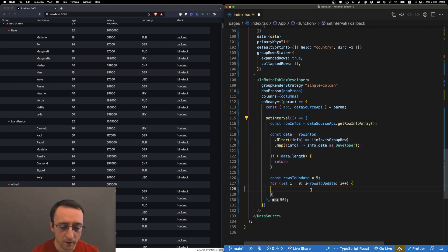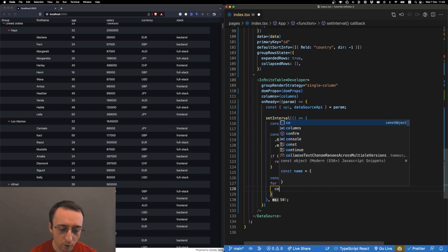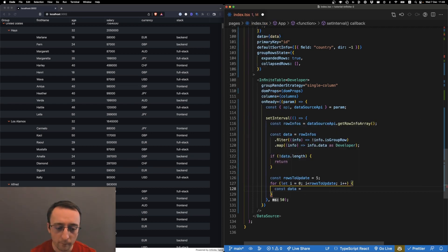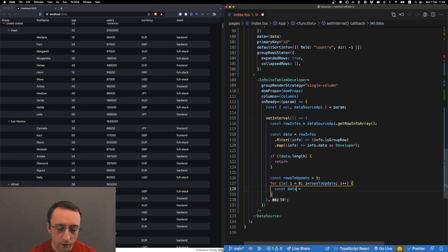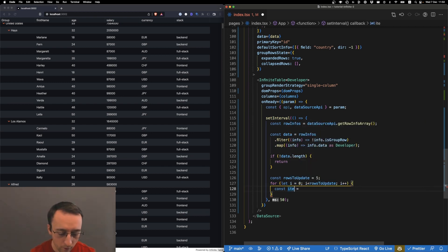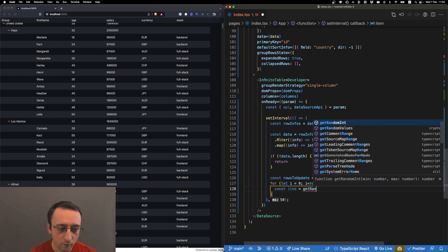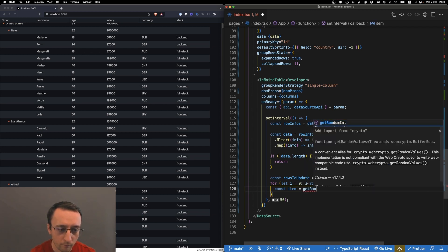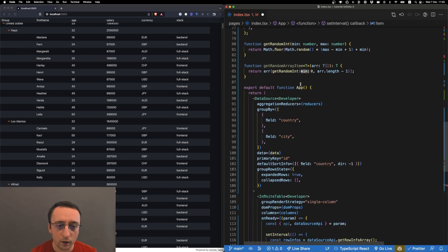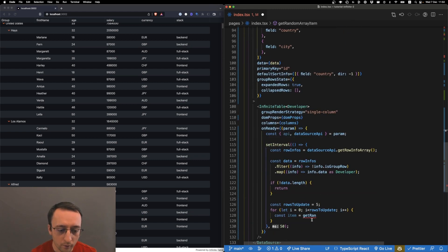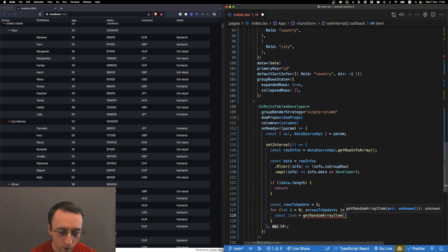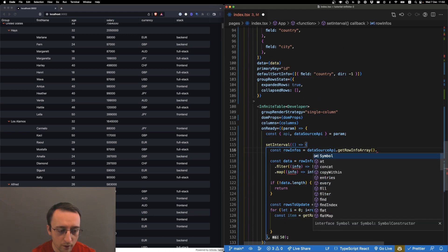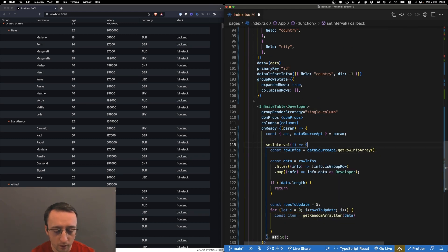Let's do const data equals - let's randomly pick an item from the data array. Let's call it item and use getRandom. We have here a utility function getRandomArrayItem. From the data, we want to only keep what's visible.